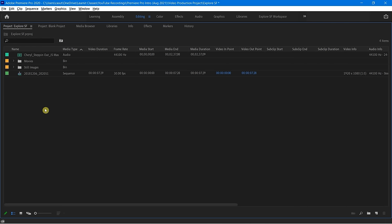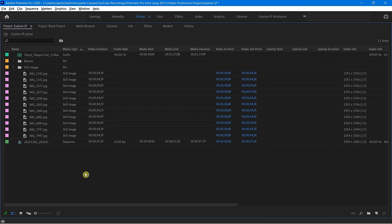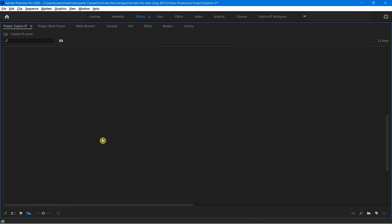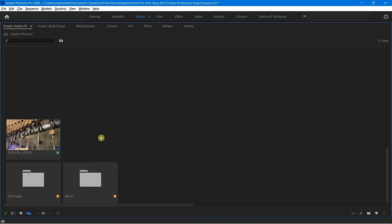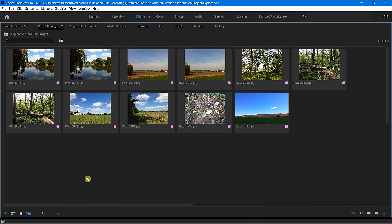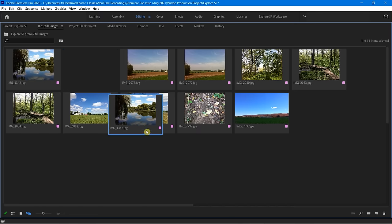One other thing I want to talk about, which is relatively new, is something called the Free Form View. I'm going to go to my Still Images and change my view from Icon View to Free Form View. I click on that and it changes kind of dramatically. But with the Free Form View, it's going to allow me to just say, hey, I want to find all the things I'm potentially going to use — I can drag them out and kind of stack them together.